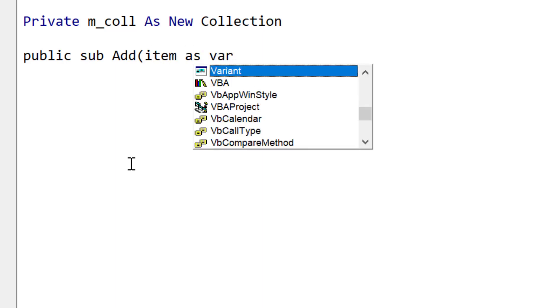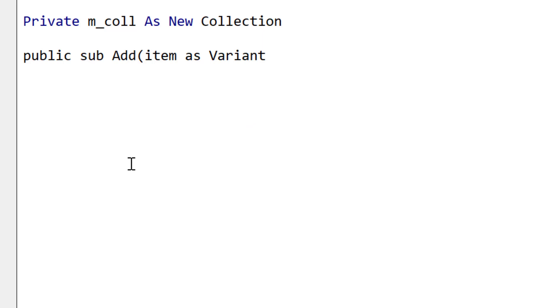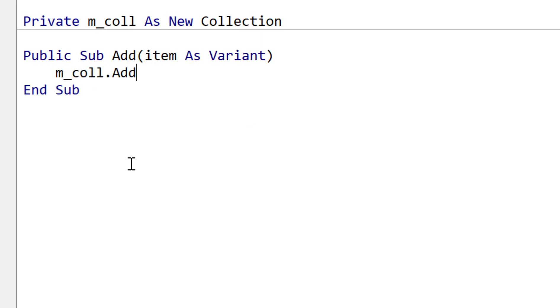So now we're creating the add method. And this is quite simple because add already exists in a collection. So we're just simply passing it on. So we're just calling the add part of our private member.